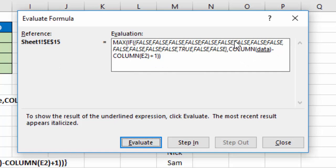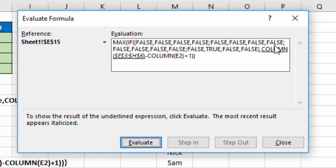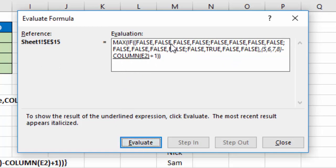We'll evaluate that, and that's E3 to H6. Hit Evaluate again, and it tells me that the columns of that are columns 5, 6, 7, 8, because those are columns E, F, G, and H, which on my worksheet is 5, 6, 7, and 8.